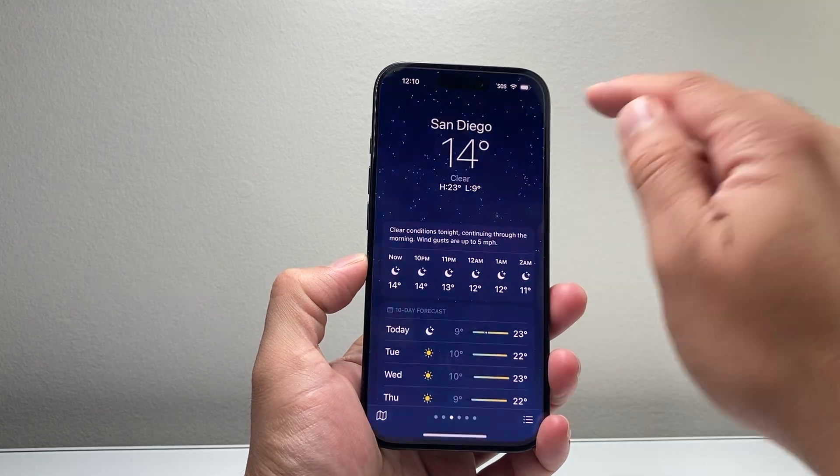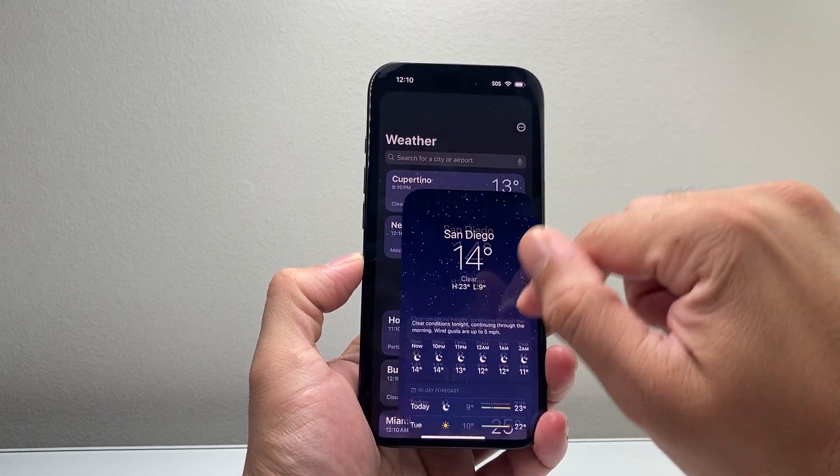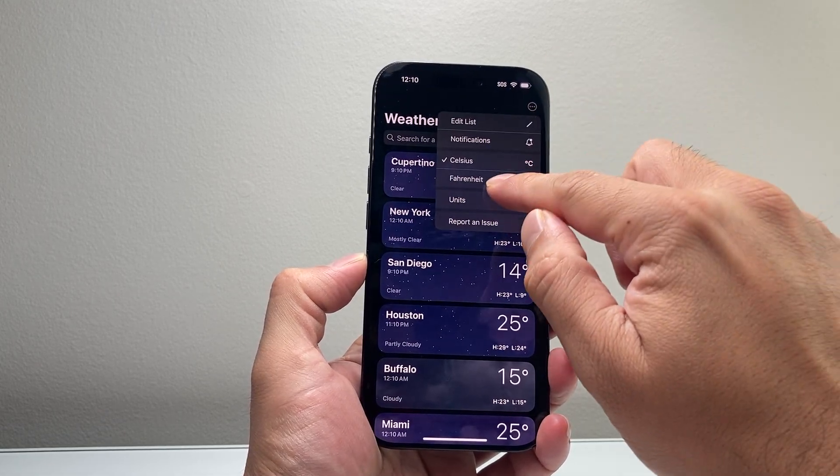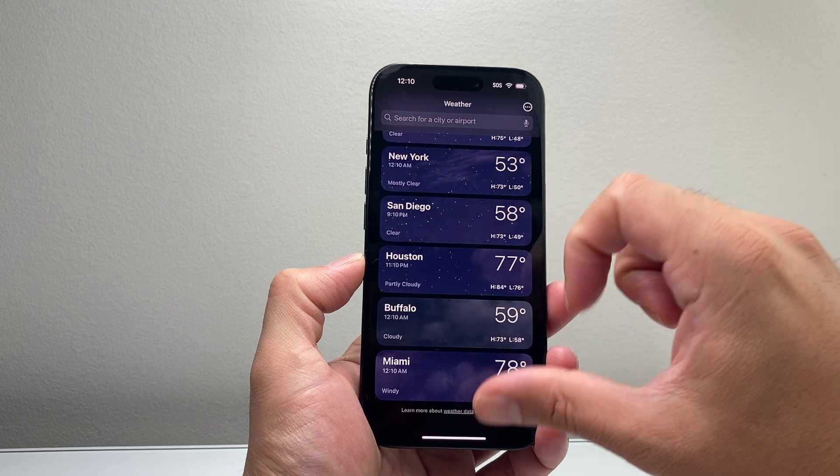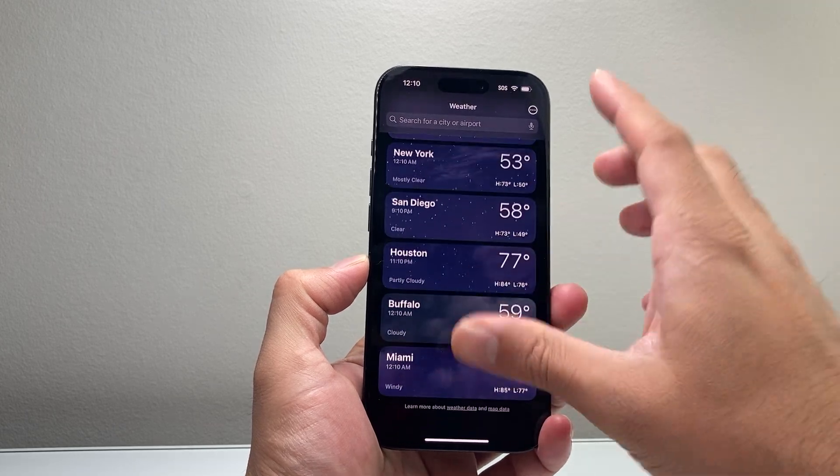If I ever wanted to change it back, it's the same exact process — just click on it and change it here in the weather app.